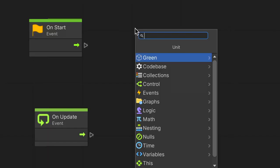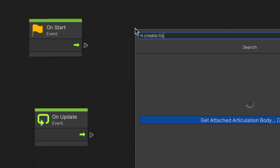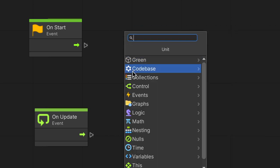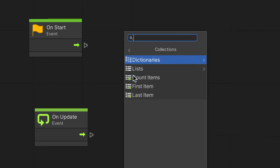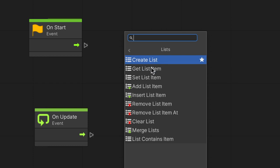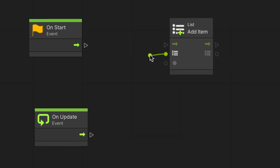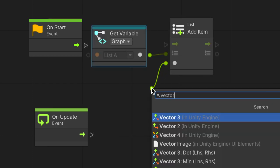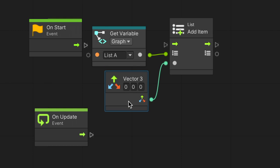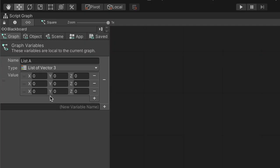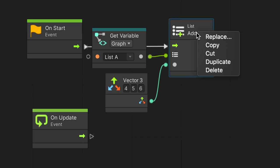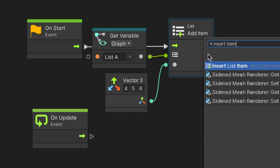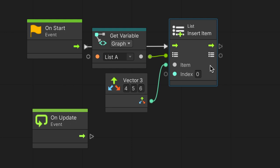We can also create a list by code using the Create List node. A few nodes are available for adding items to the list. With the List Add Item node, we connect the list to the item we want to add. The item will be appended to the end of the list. If you want to add an item to a specific position in the list, we use the List Insert Item node. This node has a third input, Index, which is the intended position. Note that the index starts counting from 0, therefore the first item's index will be 0, the second is 1, and so on.